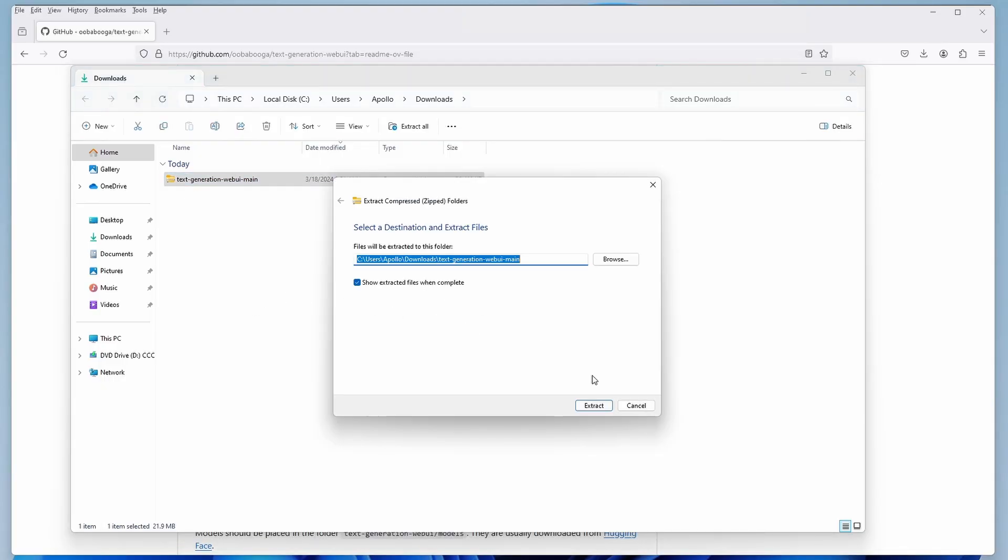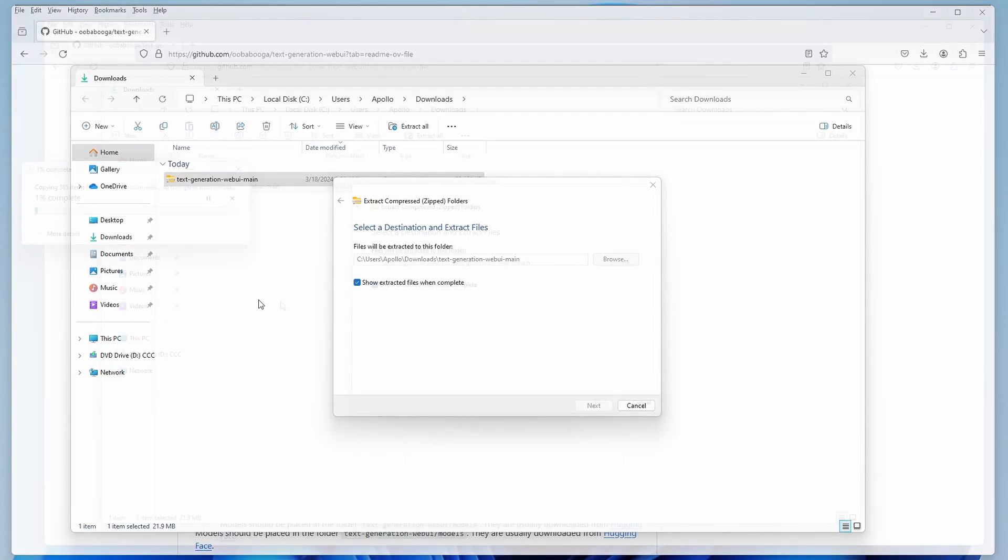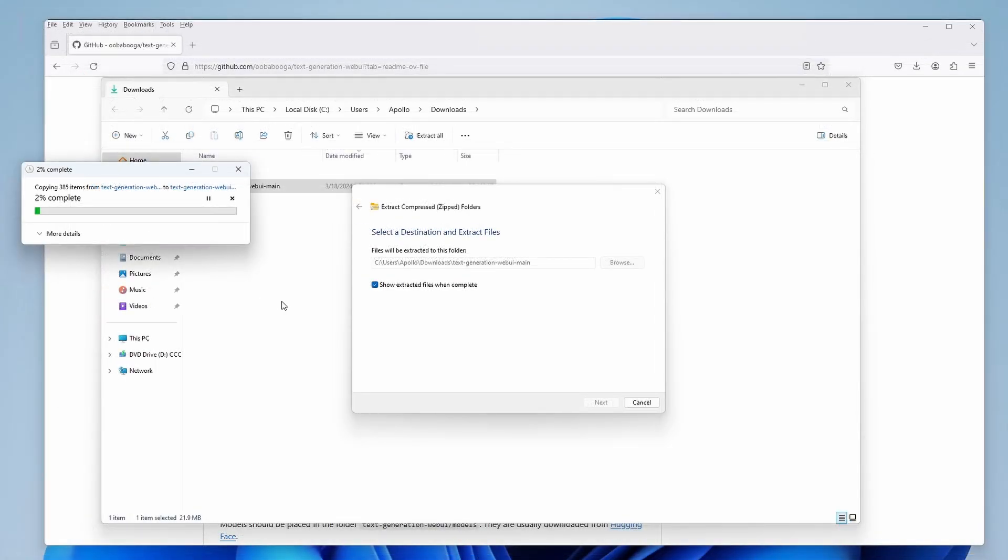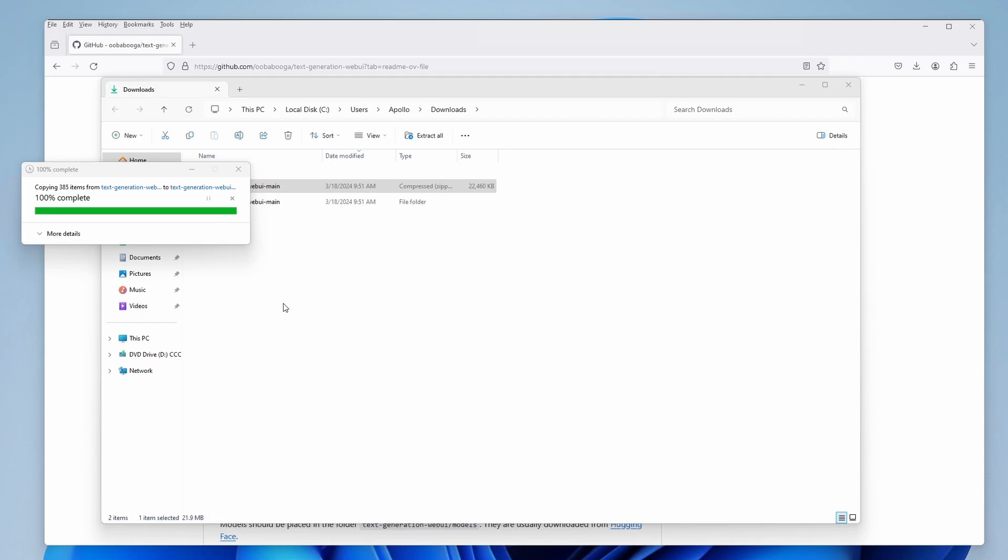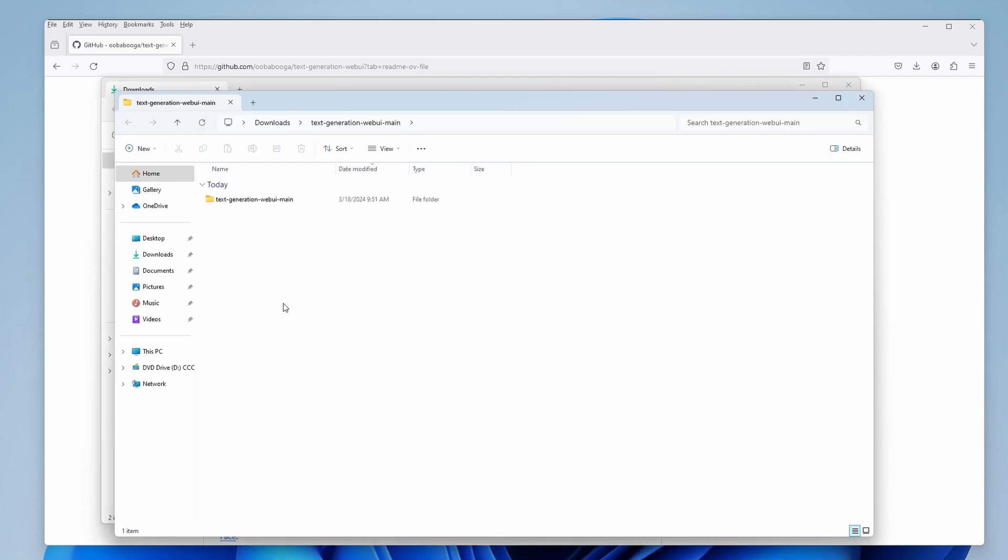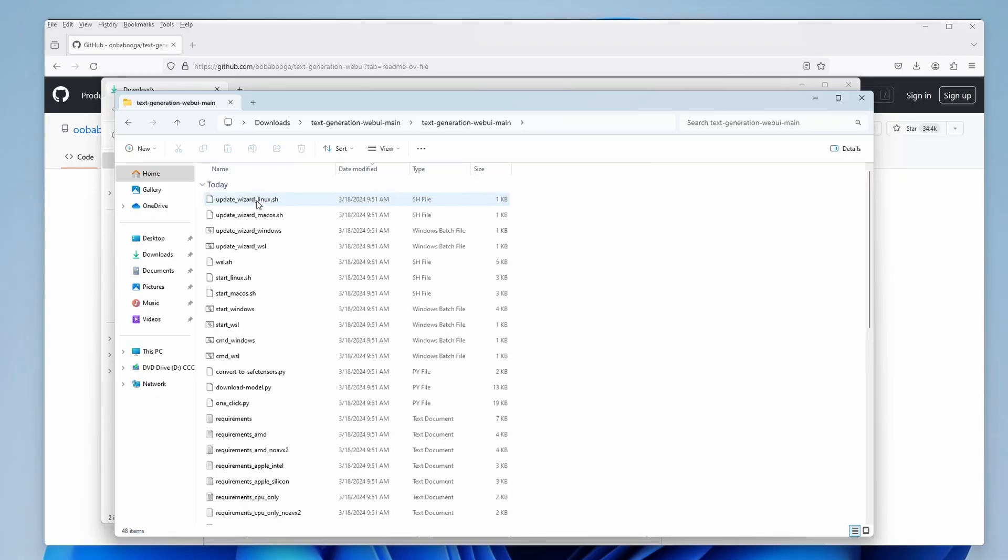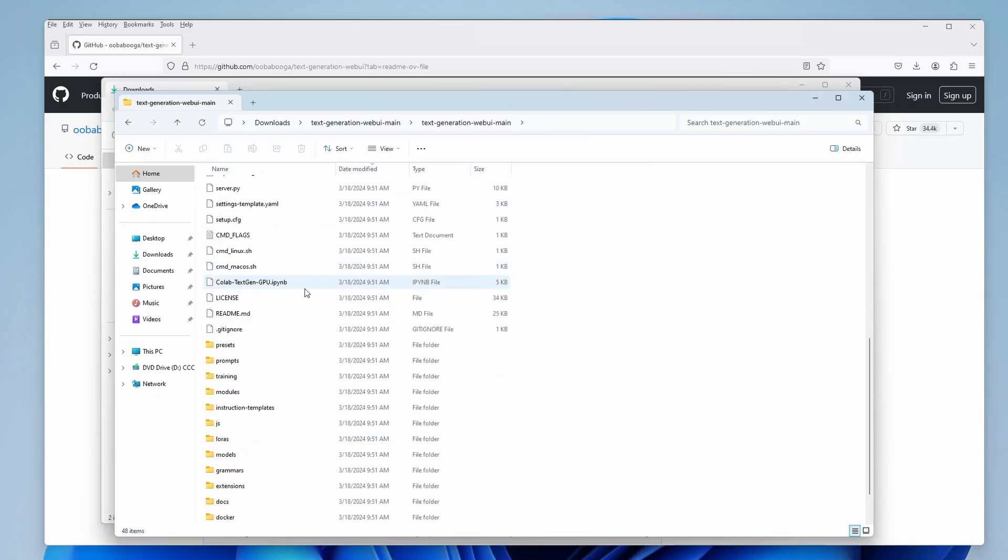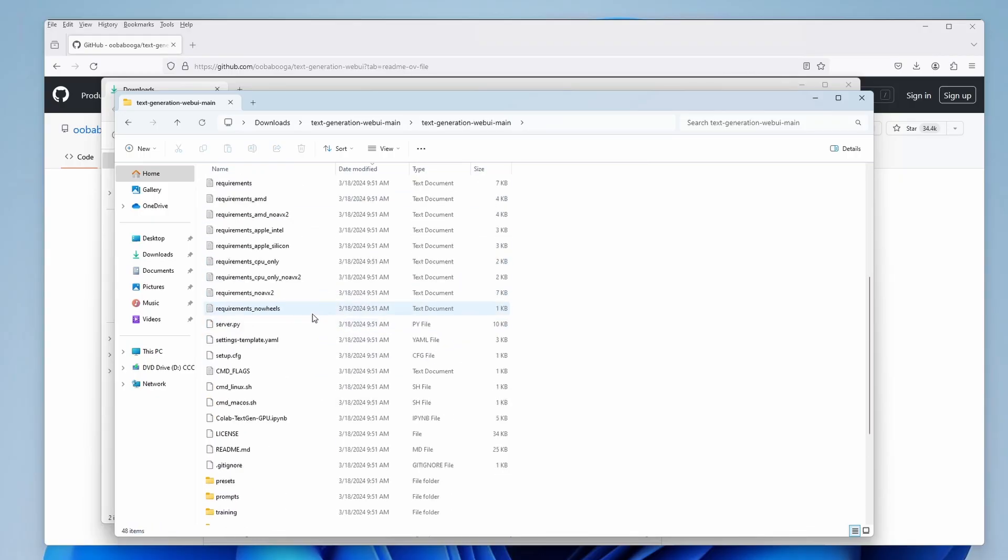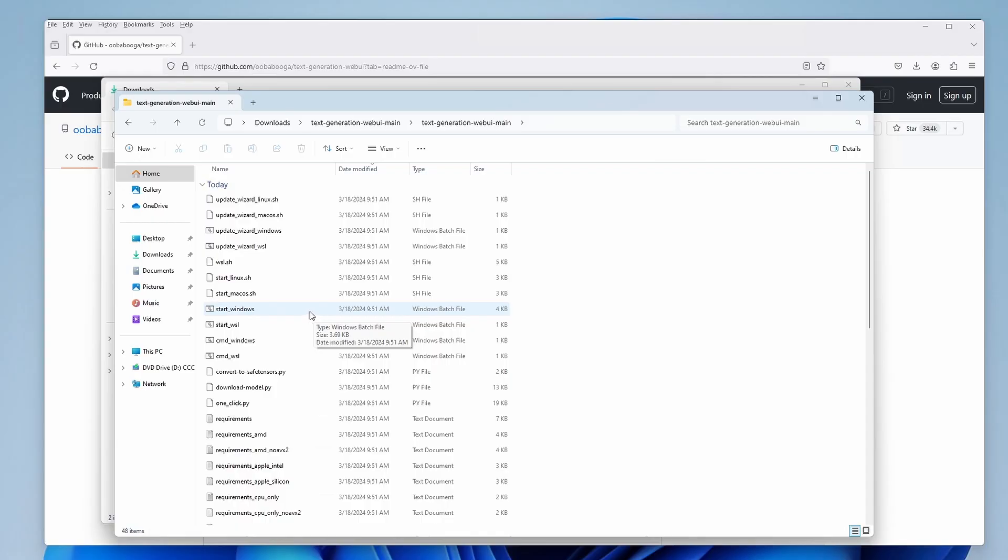Extract the archive to the directory you want the web UI to get installed in. Once the files are extracted, you want to search for the StartWindows.bat file, if you're on a Windows machine, of course. Once you find it, double-click it to initiate the installation process.